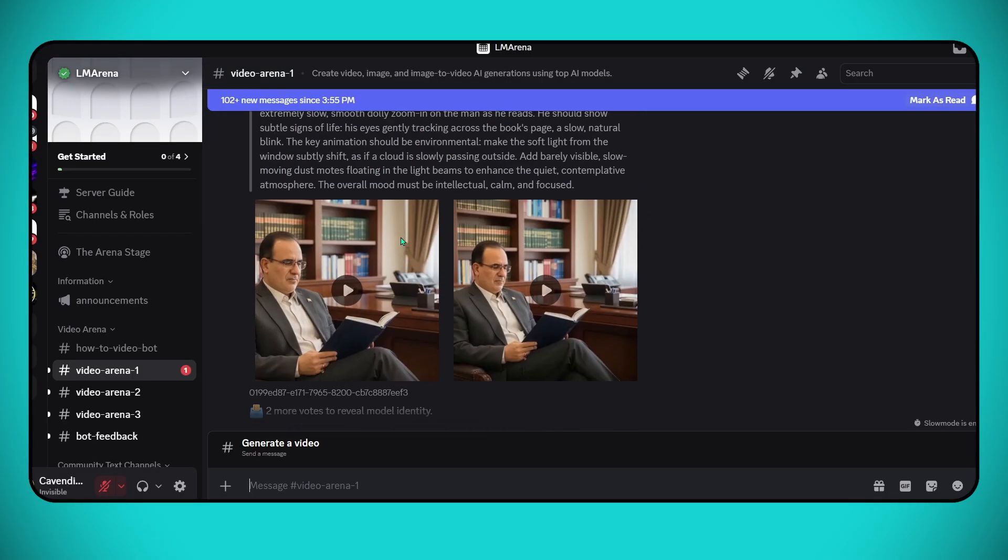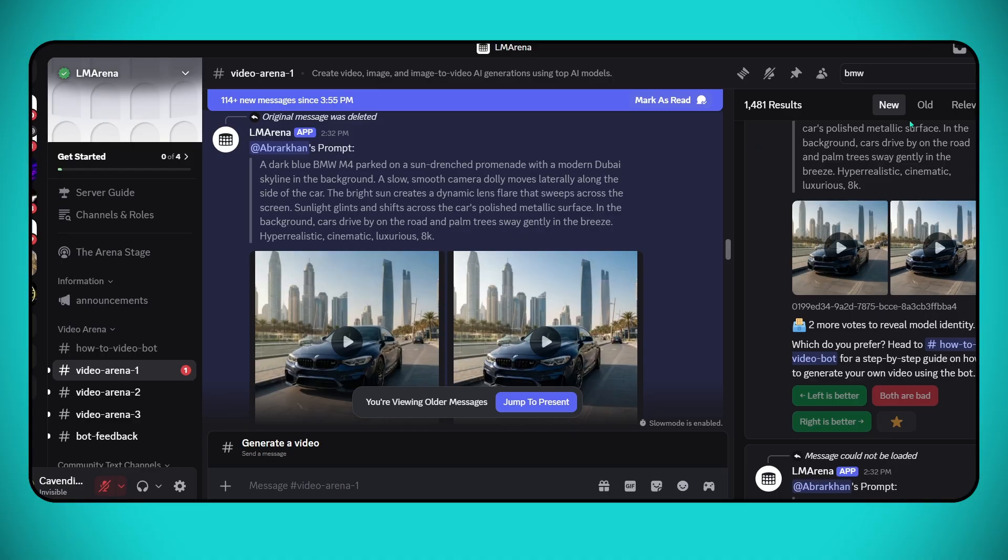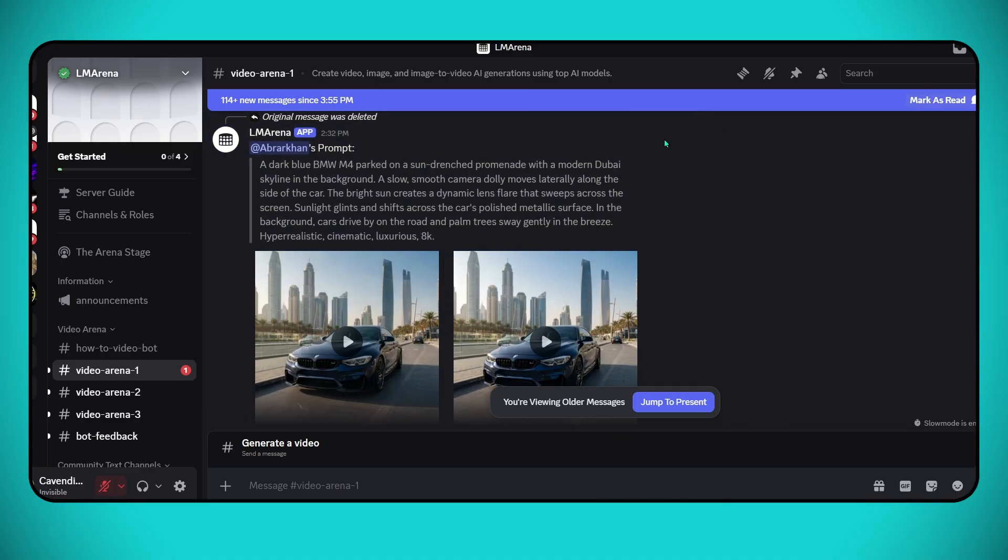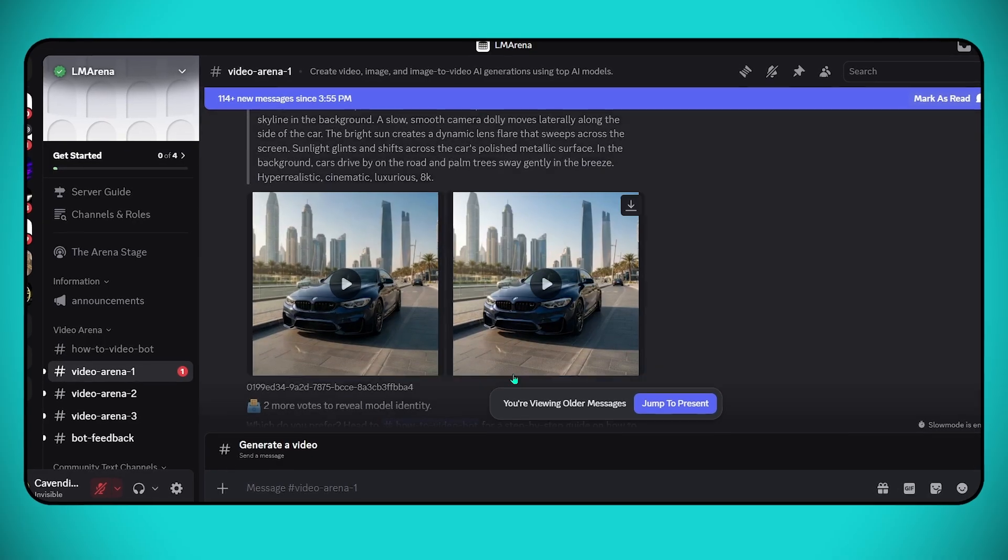Within seconds, LM Arena generated two video versions showing a BMW in UAE.